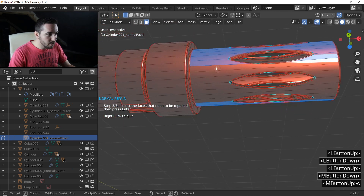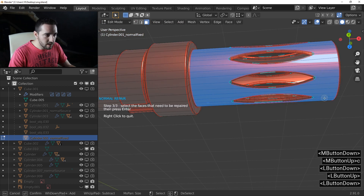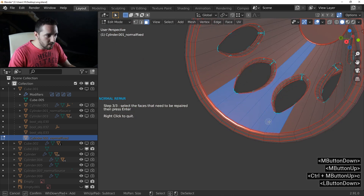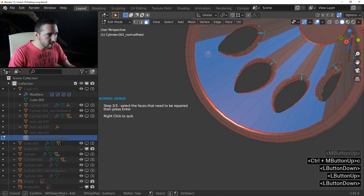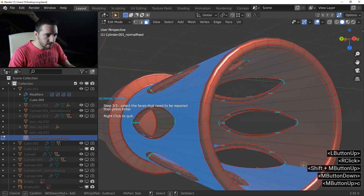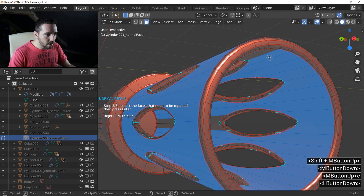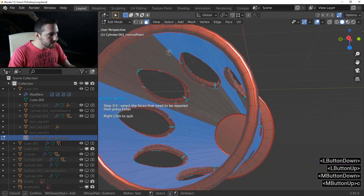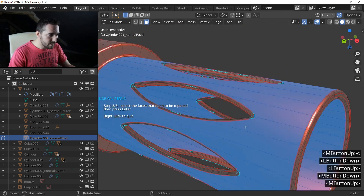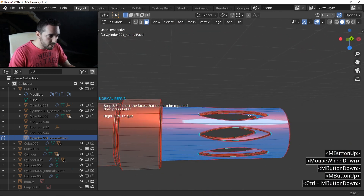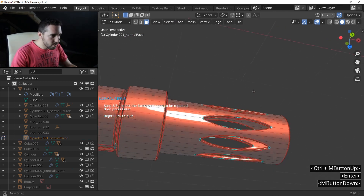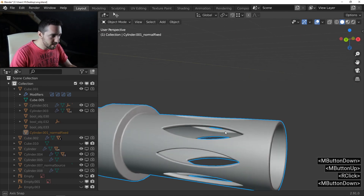Select all the faces that you want to repair — this one, everything like this. I want to repair the inner faces as well, so I select those too. Continue to select everything. When the selection is finished, just press Enter to repair everything, and right-click to exit Fluent.